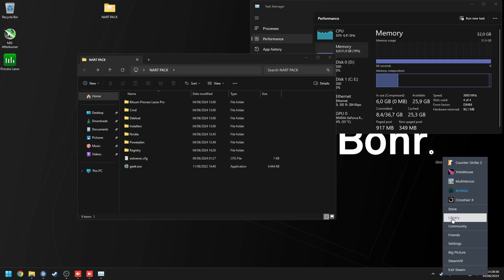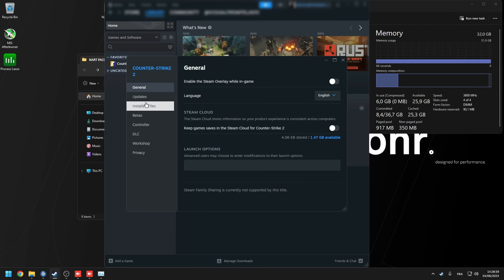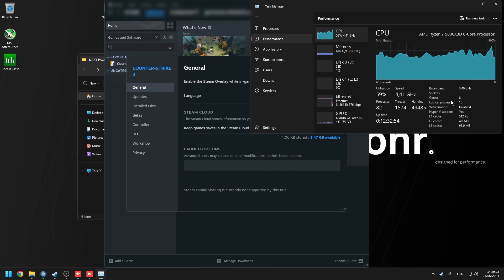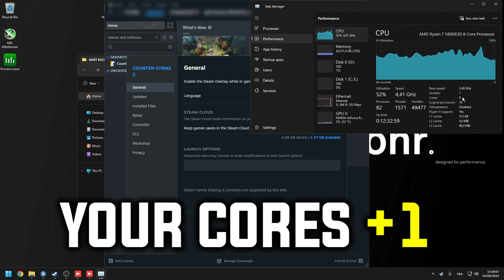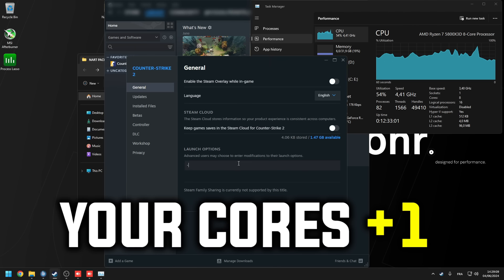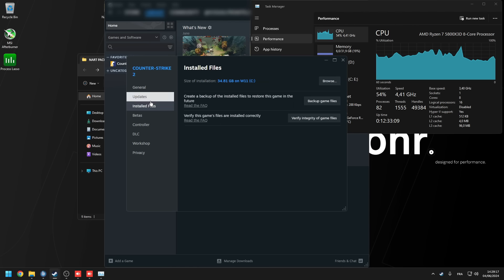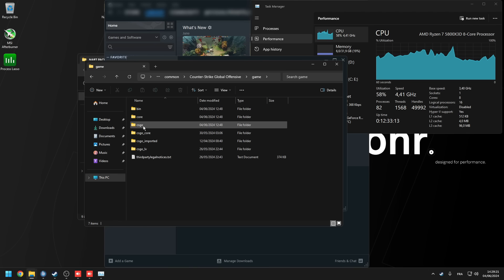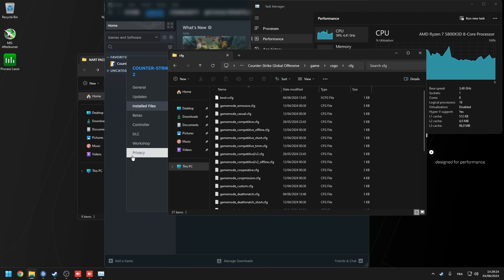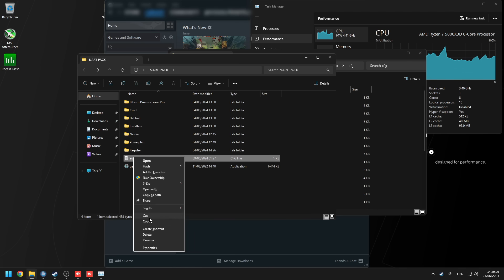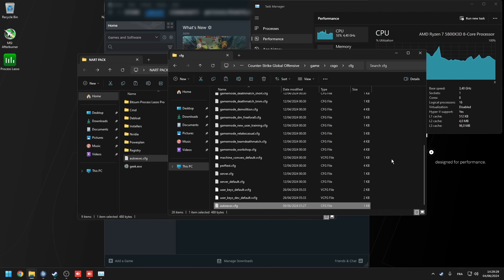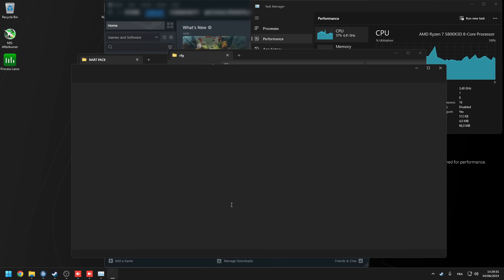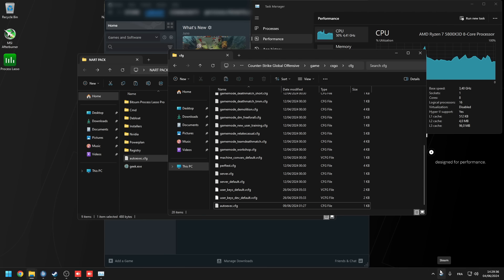Next, go to your steam library and you're going to right click on counter strike two properties. The only launch options that Isa recommends is dash threads. To figure out what number you need to use for dash threads, open up your task manager, go into your performance and look for your cpu and check the number of cores. I have eight cores, so what you're going to do is you're going to add the number one to whatever cores you have. So it's going to be dash threads space nine for me. Then go to the controller tab and disable steam input. Then go to install files, click browse, game, csgo, config, and move this folder to the side and open another folder where you're going to see the autoexec config in Isa's folder. You're going to move that over to the config folder. These are the best commands which Isa has for us in the autoexec.